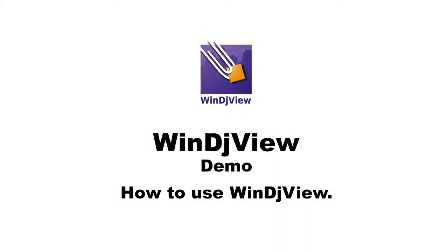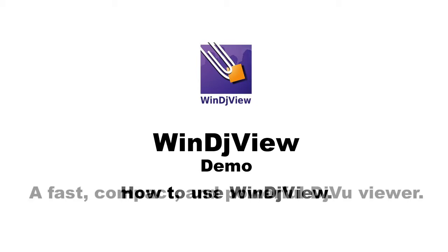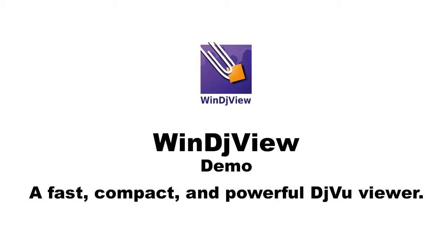Today I am going to demonstrate WinDJView. WinDJView is basically a solution to open DJView files.